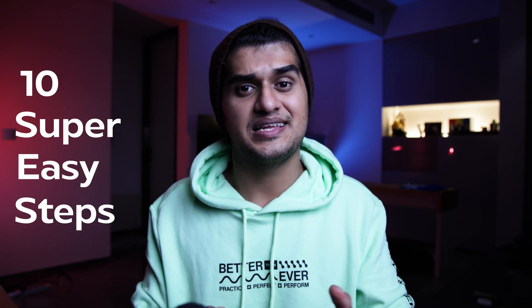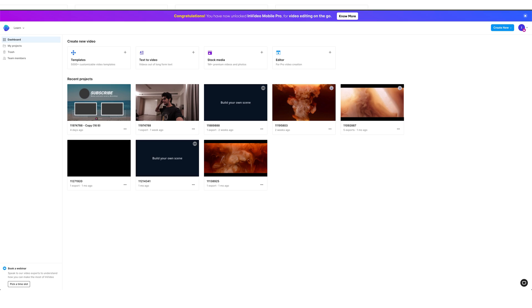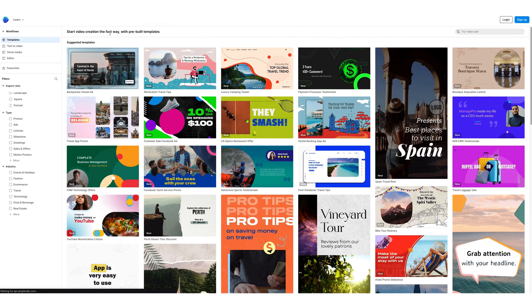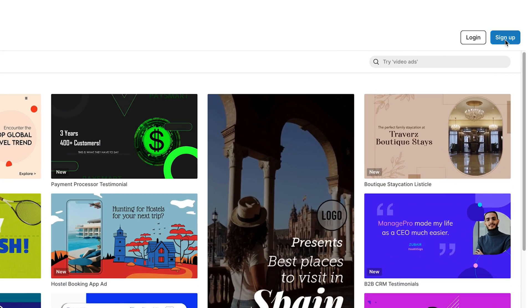So in today's video, I'll be giving you guys 10 super easy steps that you can follow in order to edit your first YouTube video from start to finish using a super easy online editor called InVideo. Before I tell you guys these tips, quickly hop on to InVideo and sign up for a free account so you can follow along. Once you're done with that, we can start with step number one.